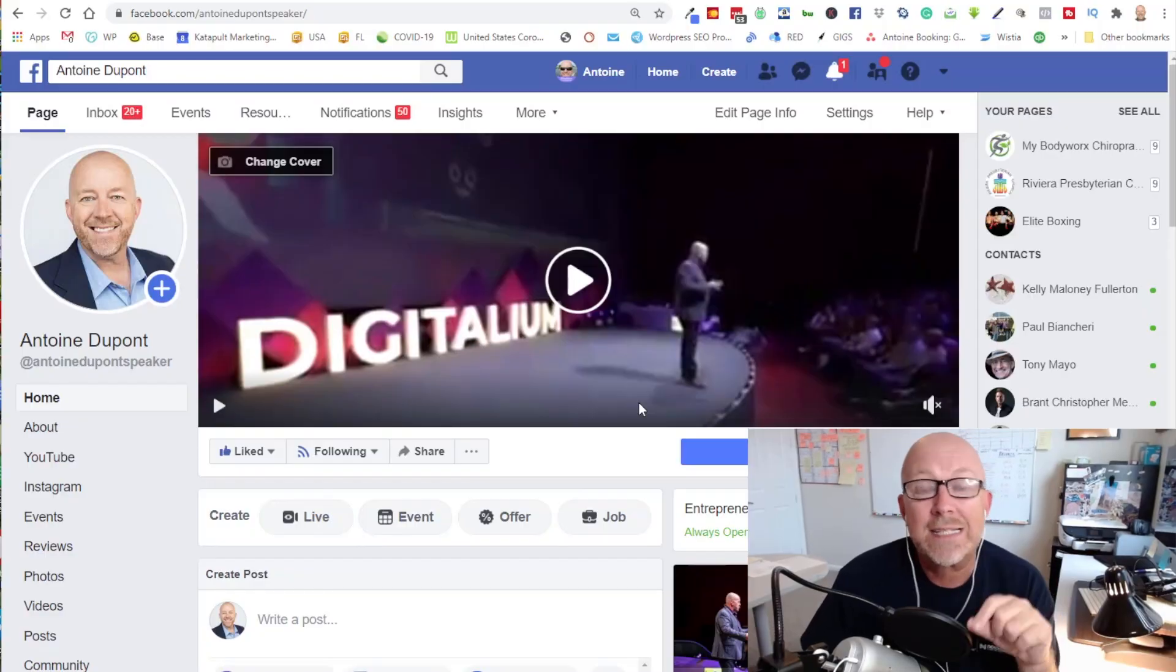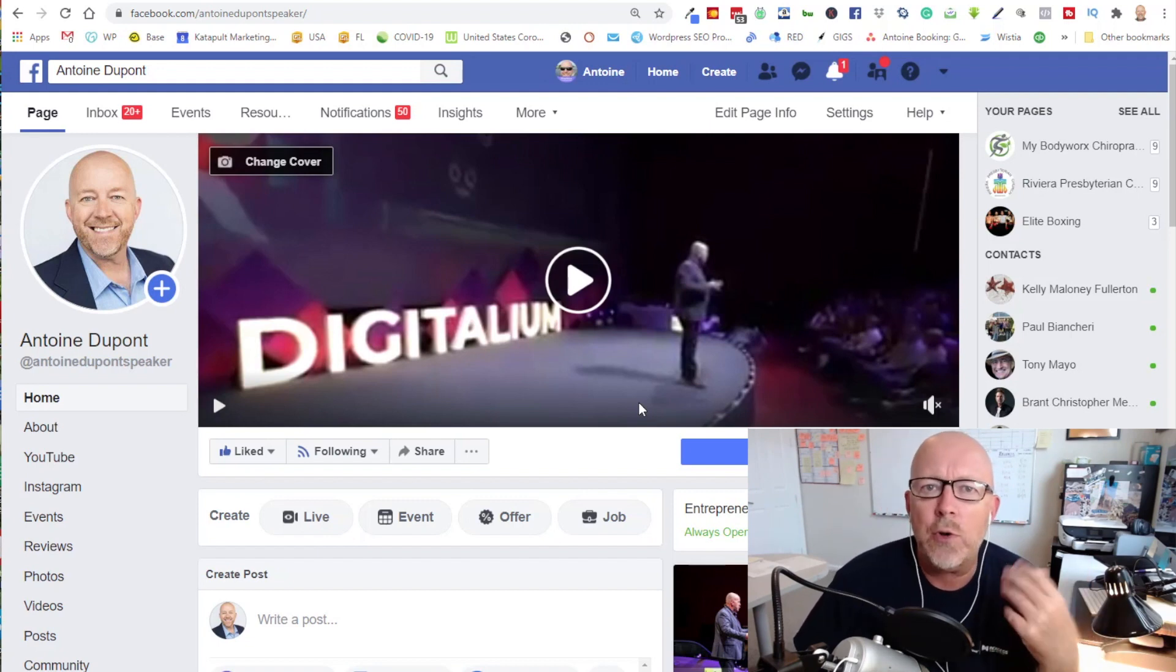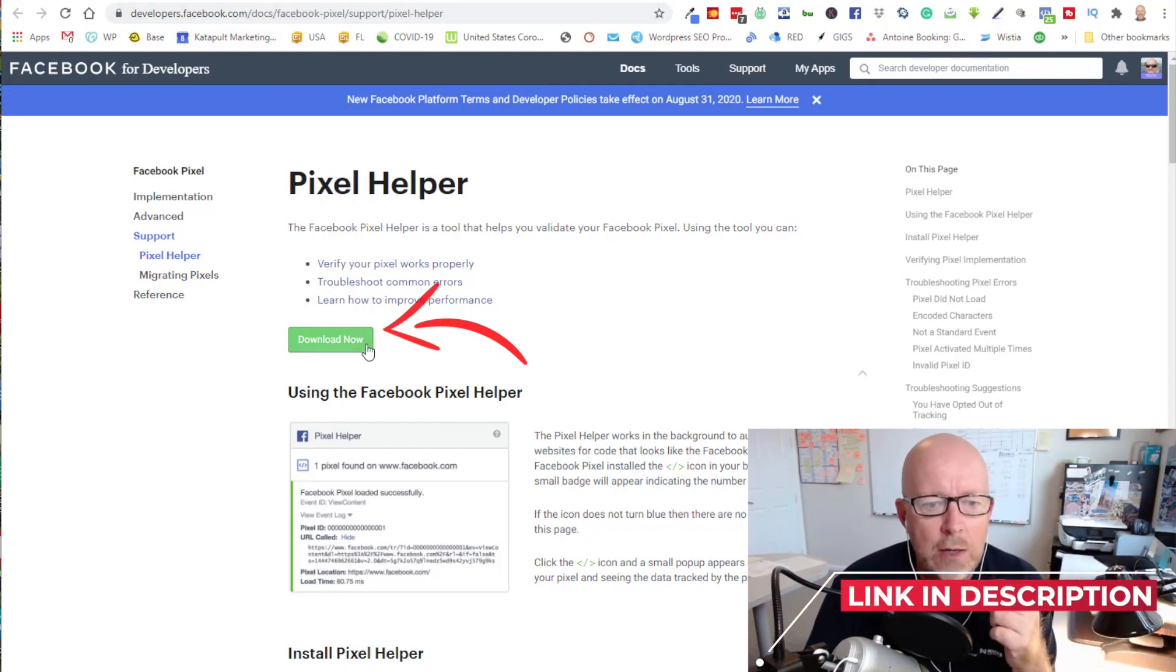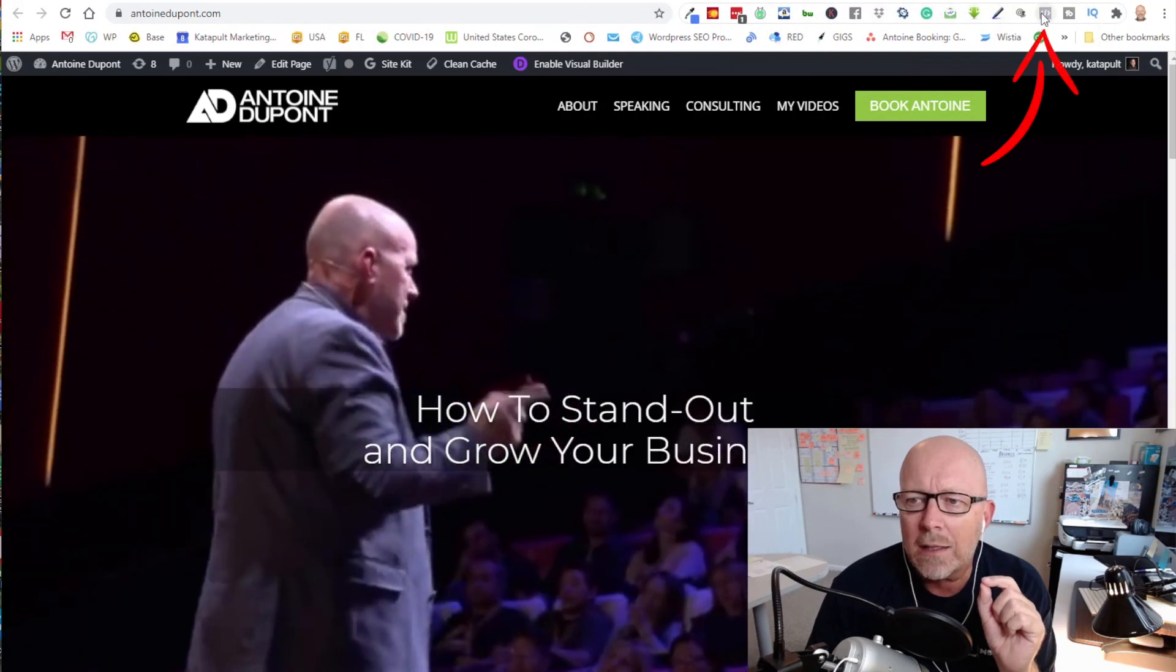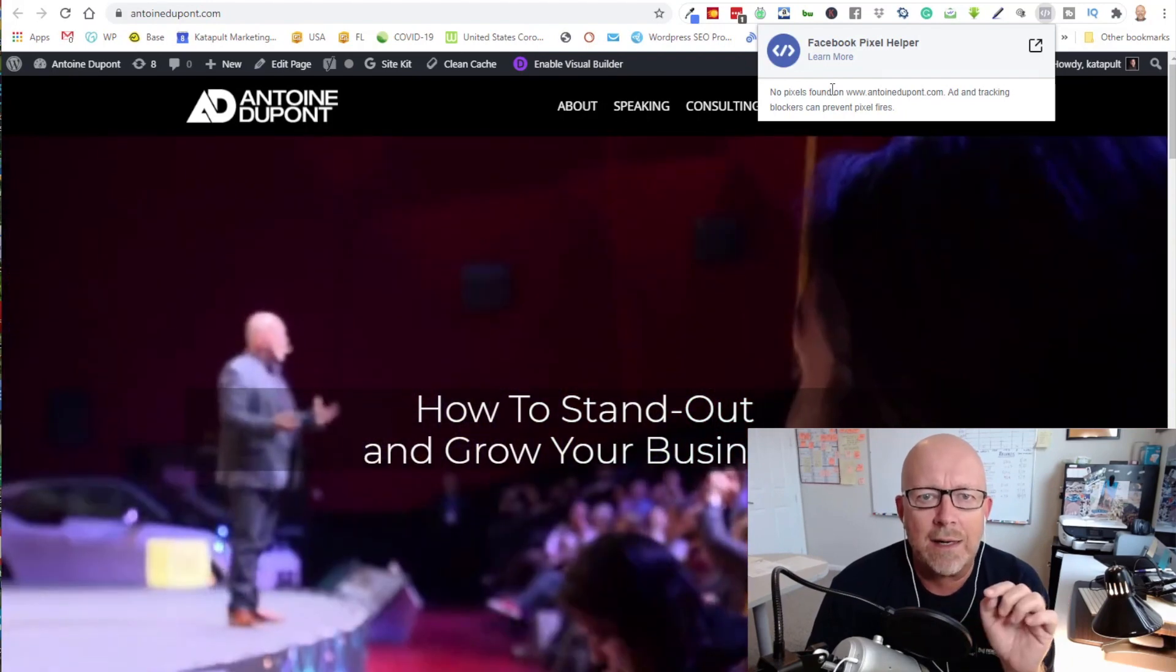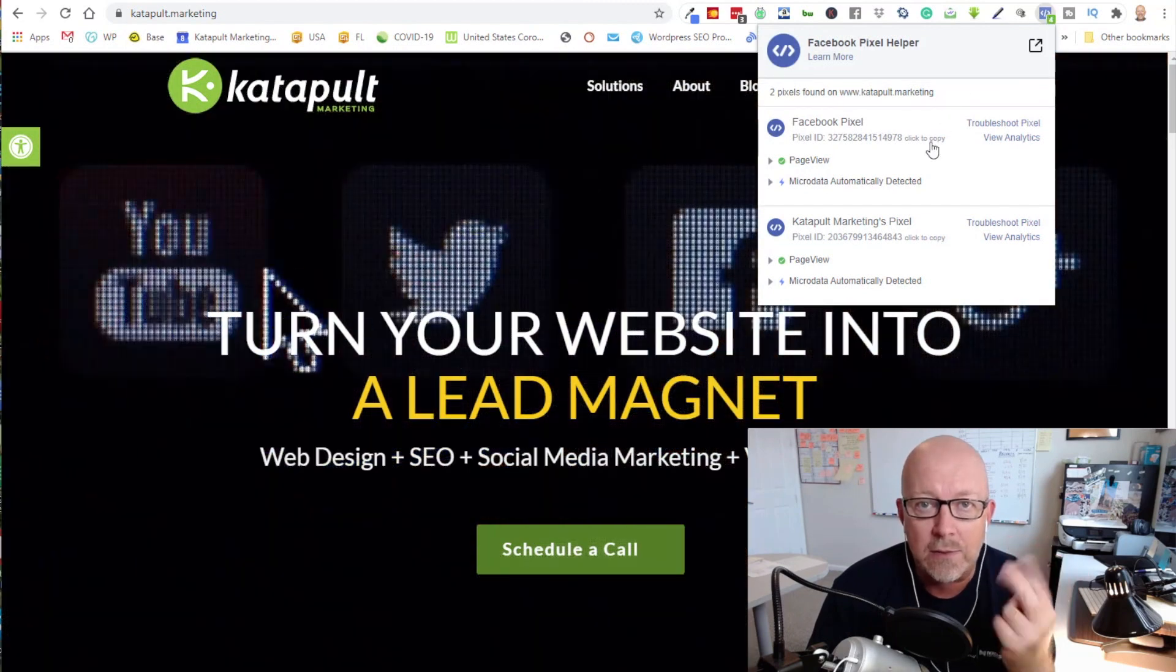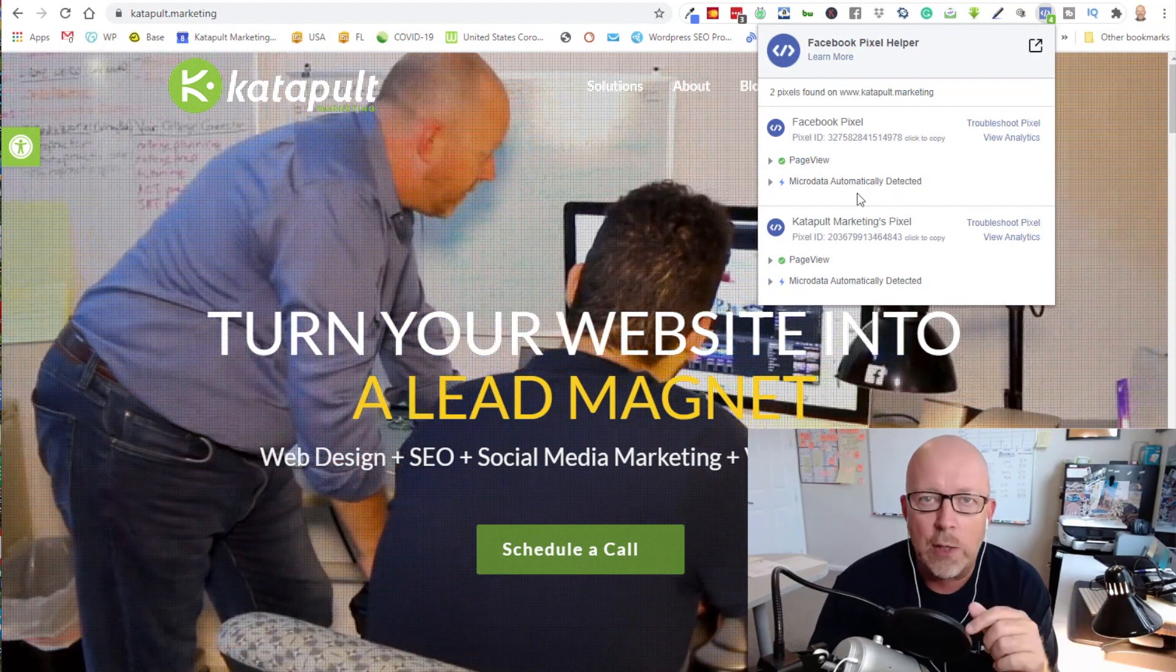Sometimes people had a Facebook pixel installed on their website two, three years ago by someone that worked in their company and they're not sure whether they have it or not. So there is a tool called the pixel helper, and I'm going to put the link in the description. It's going to add a little plugin in your Chrome browser, and if you click on it, it will tell you if there is a pixel installed on that specific website. In this case, my website Antoine Dupont doesn't have it. And if I go to Catapult Marketing, which is my agency, you can see there's actually two pixels installed. That's just a really easy way for you to figure out whether you already have a pixel or whether you need to create something new.